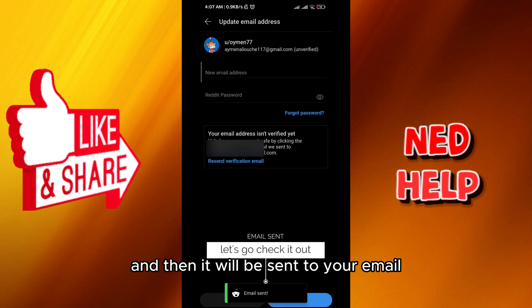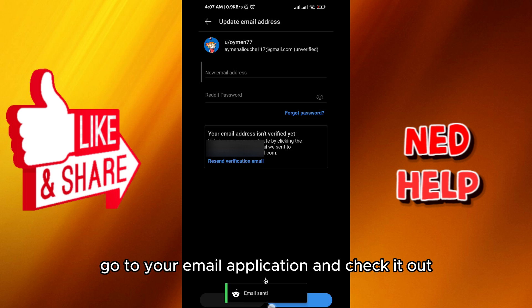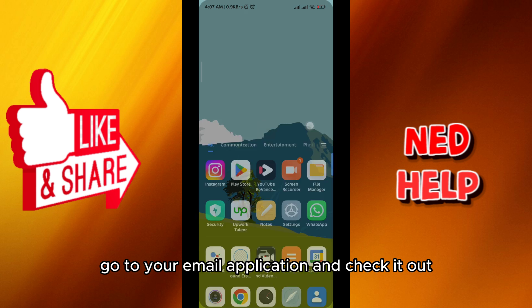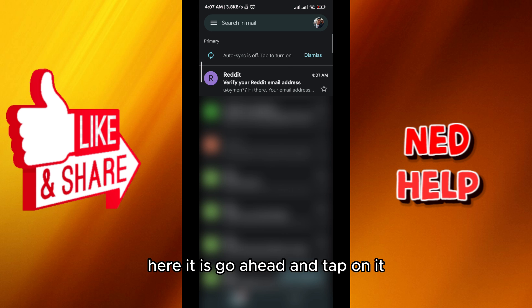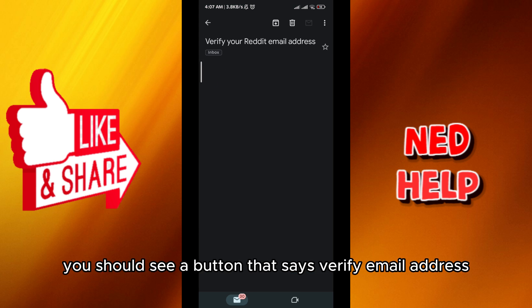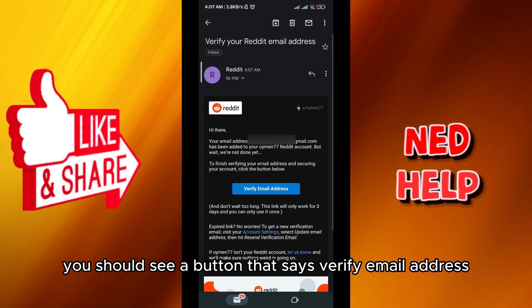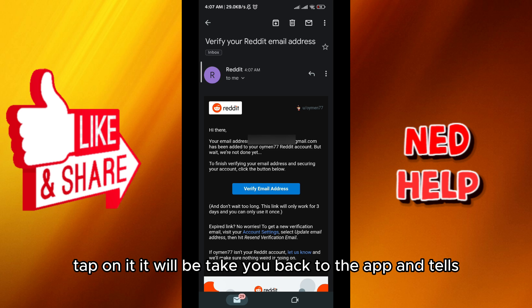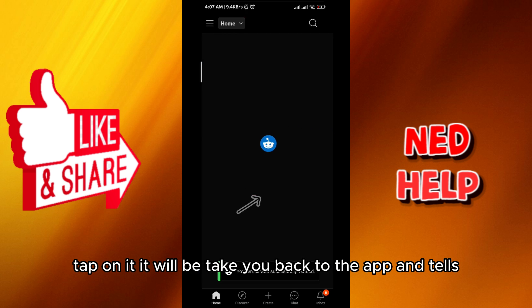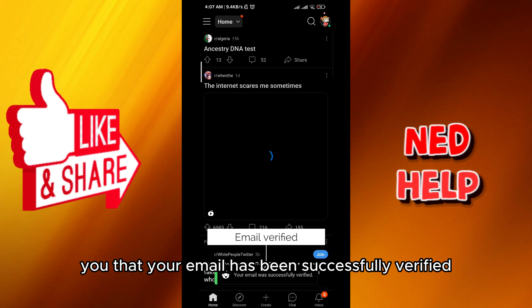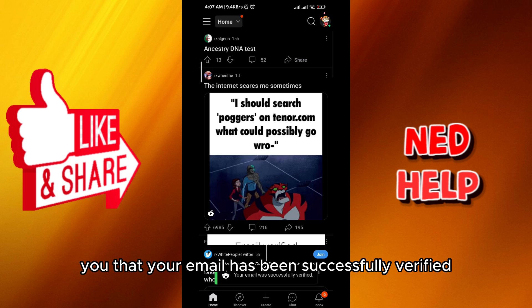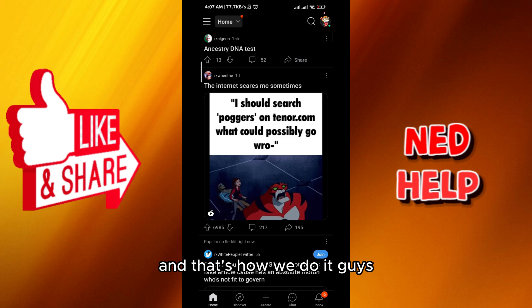The email will be sent. Go to your email application and check it out — here it is. Tap on it, and you should see a button that says 'Verify Email Address.' Tap on it and it will take you back to the app, confirming that your email has been successfully verified.